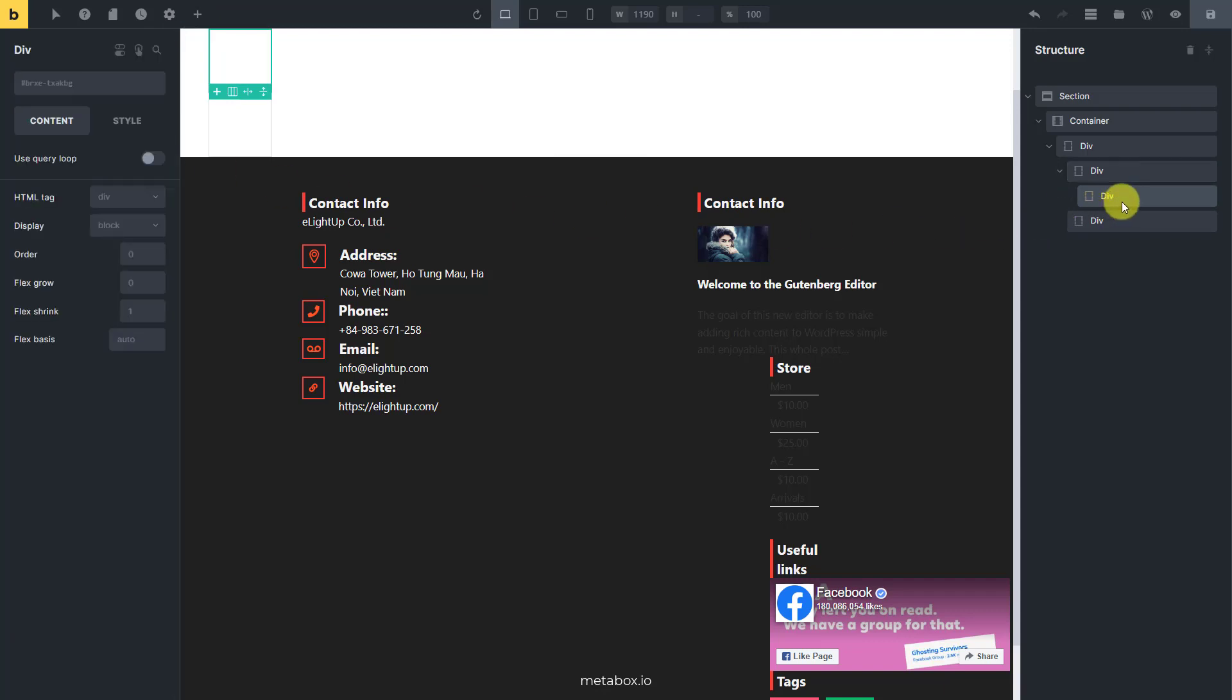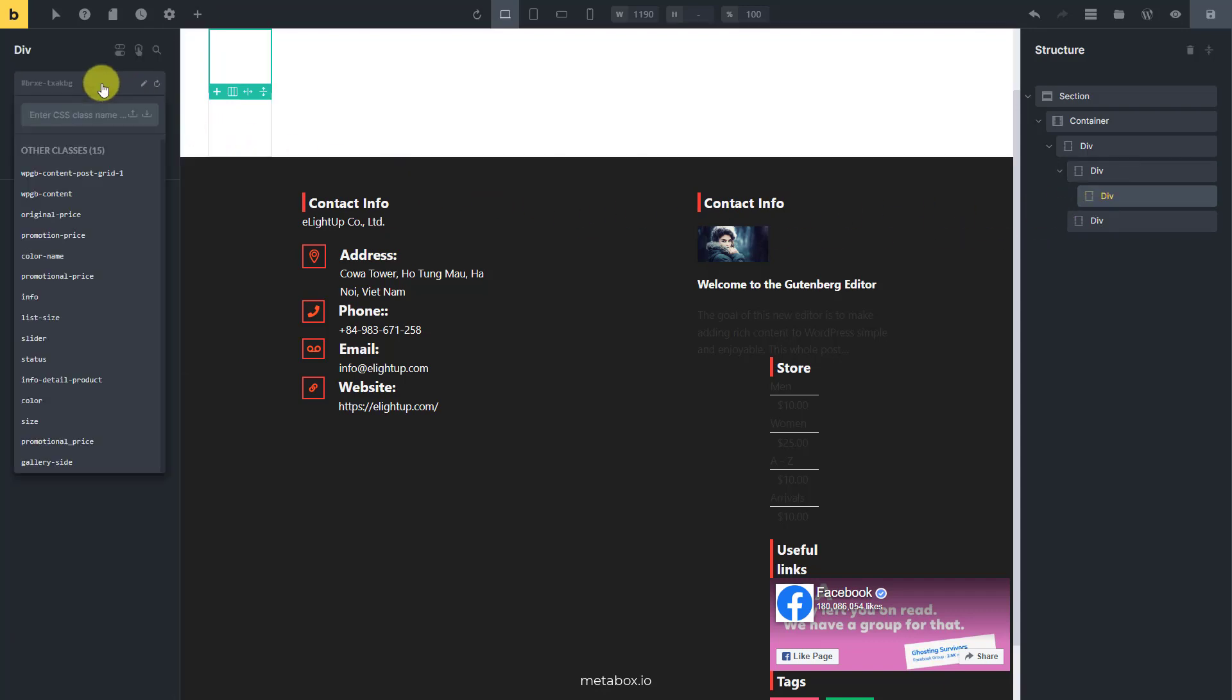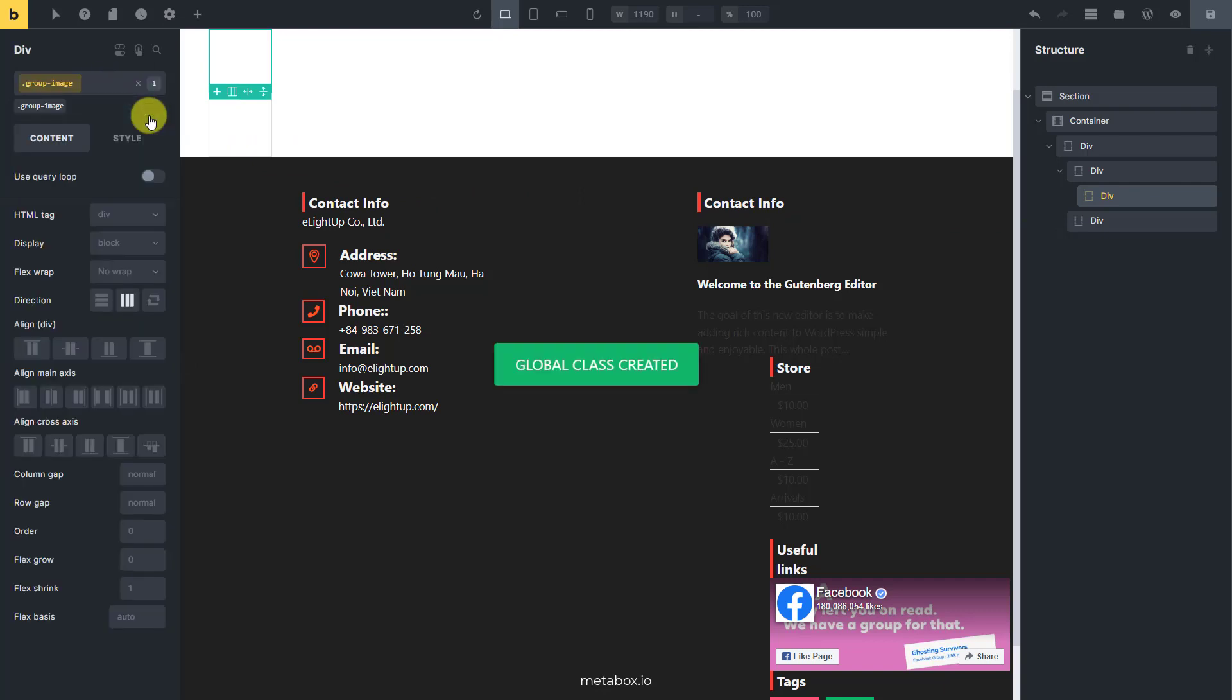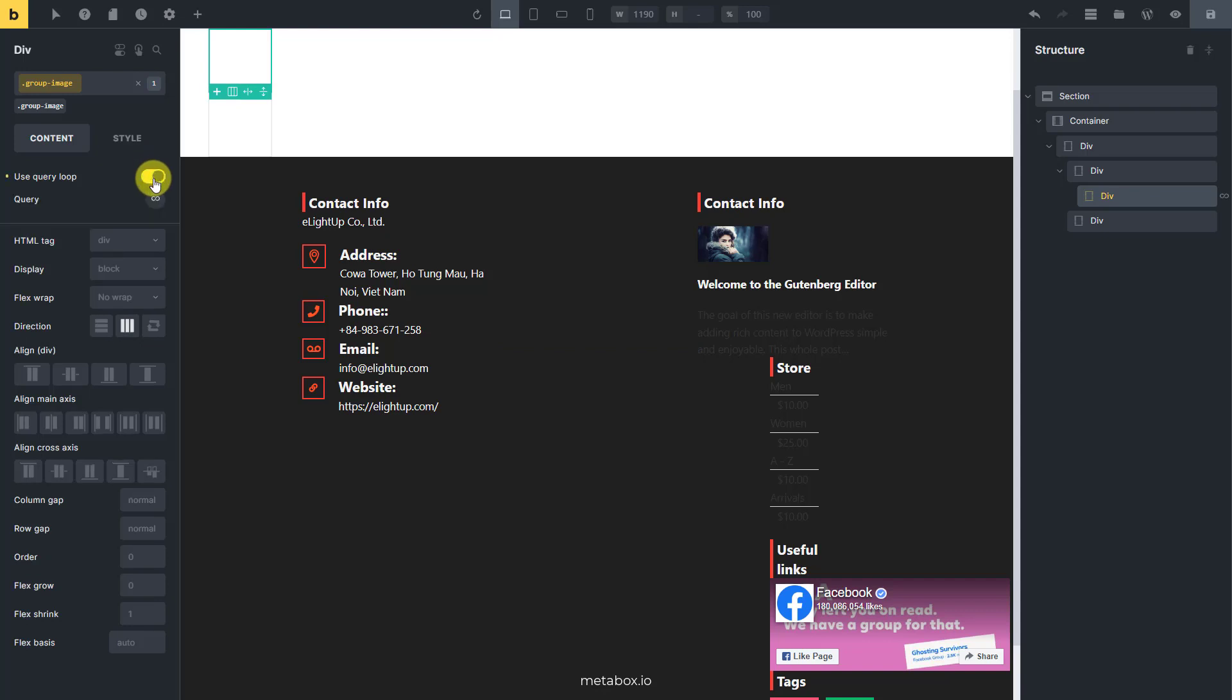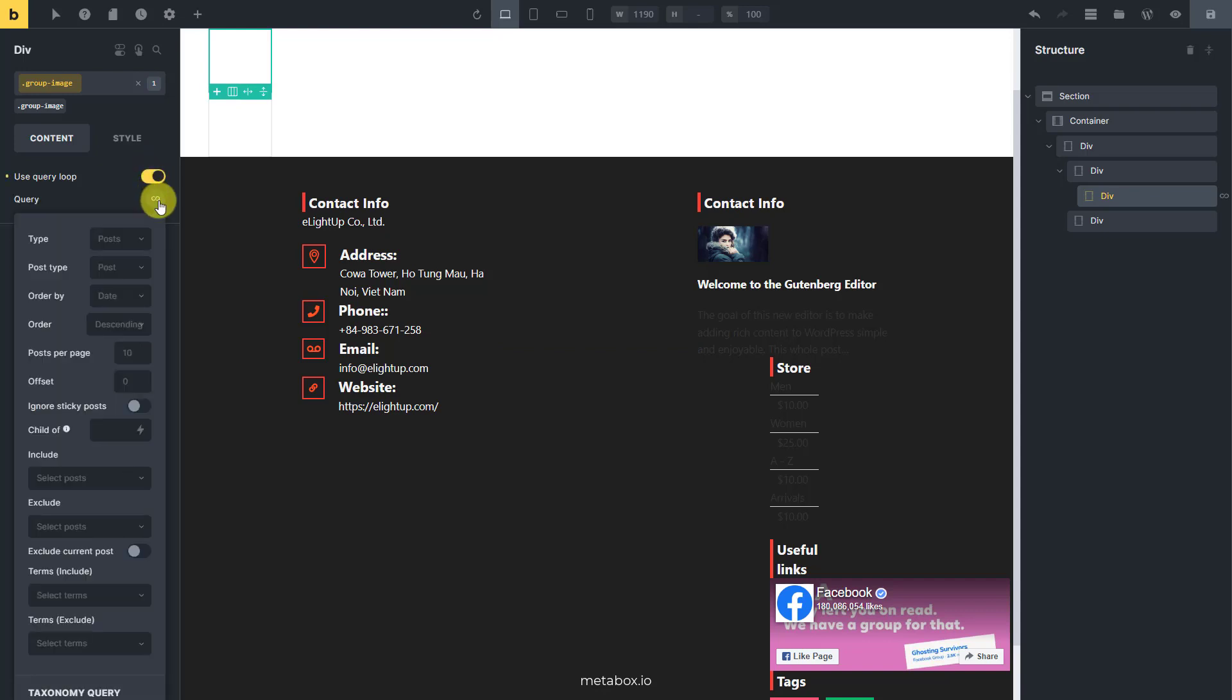This div is going to contain the image of the product. Since each variation will have its own image gallery, you should enable the query loop for this div to call all those images. Choose the type as MB Group which is the group that I created to save the product details.